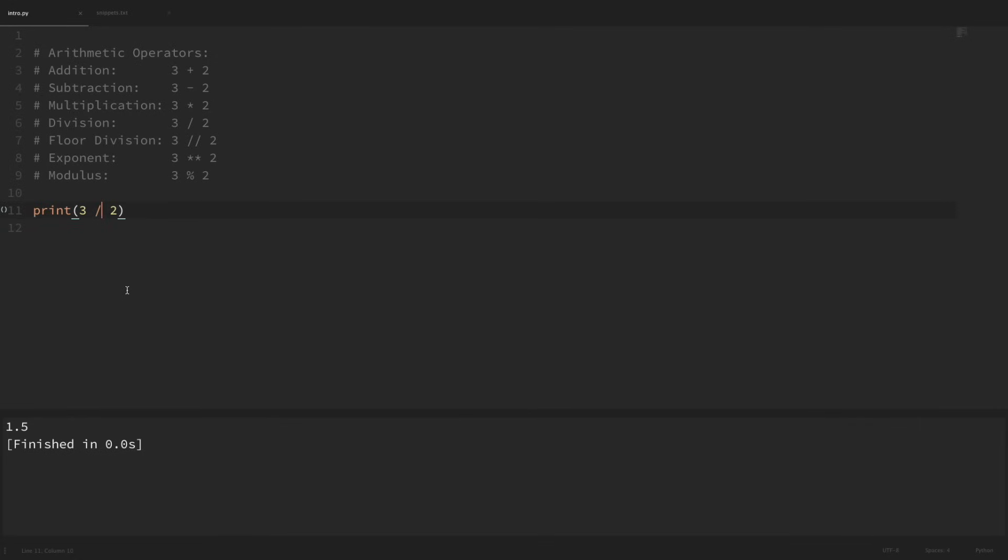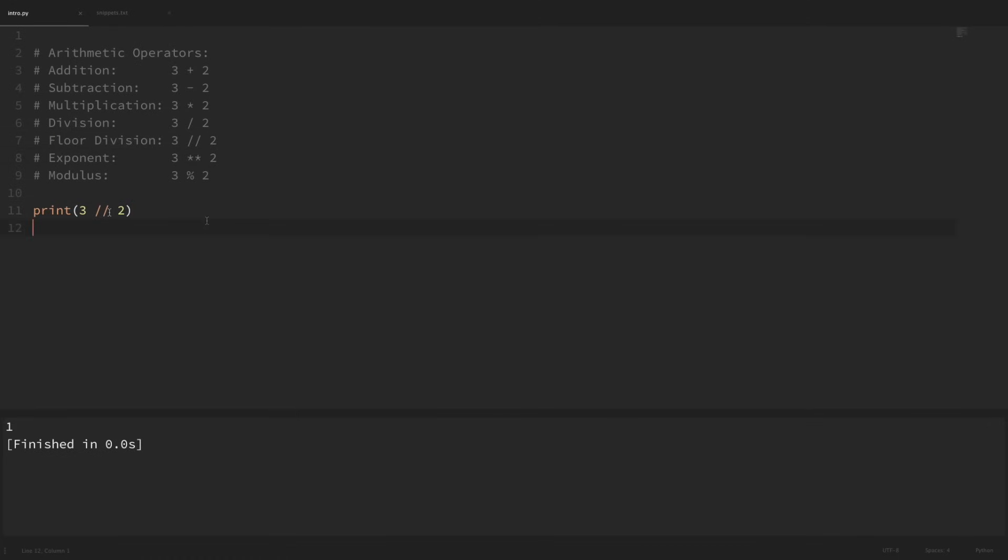Now if we don't want to drop that decimal, then we do have a floor division. Floor division can be performed by adding two division signs. So if I run this, we can see it drops that decimal and it's equal to 1. So if you ever see these two division signs, then that is floor division.